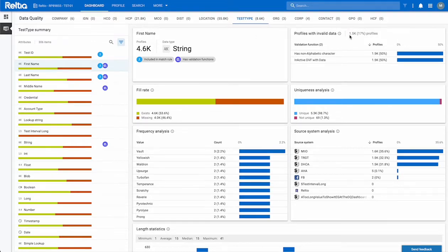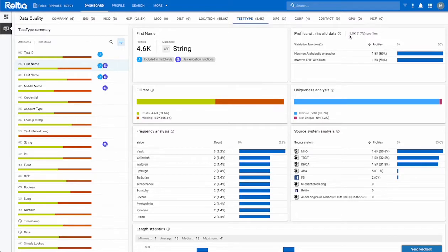Next we have profiles with invalid data. This chart will help you identify profiles that violated validation functions and subsequently help you to write the correct match rules to improve your overall data quality.